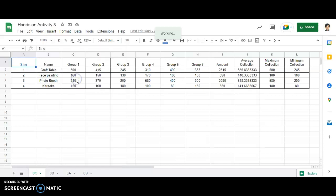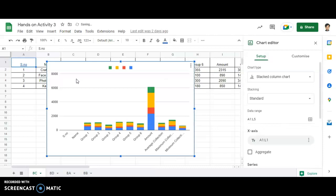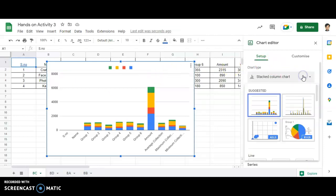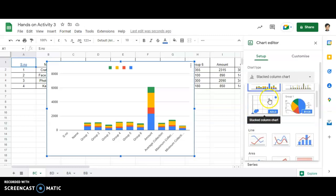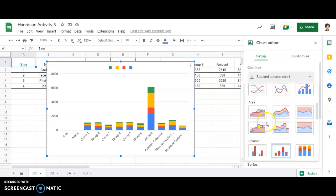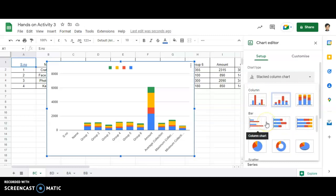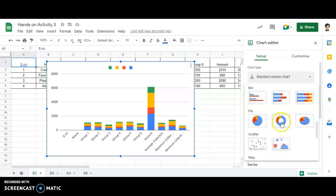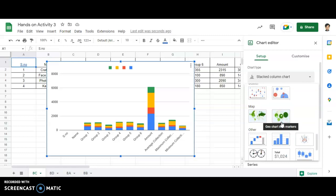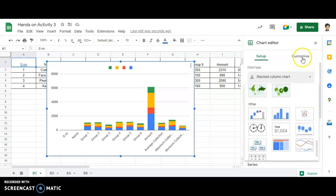As soon as I click on Charts, you'll be able to see different types of charts that are present in Google Sheets. It will take some time. You can see over here: first it shows Suggested, then Line, Area, Column, Bar, Map, and so on.